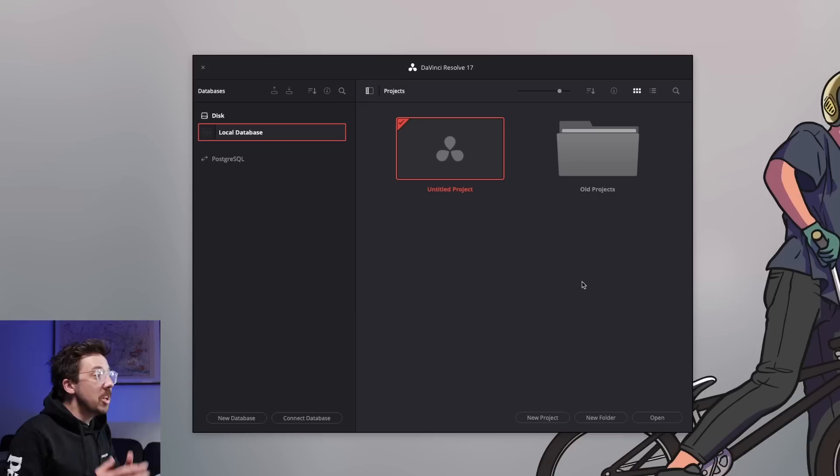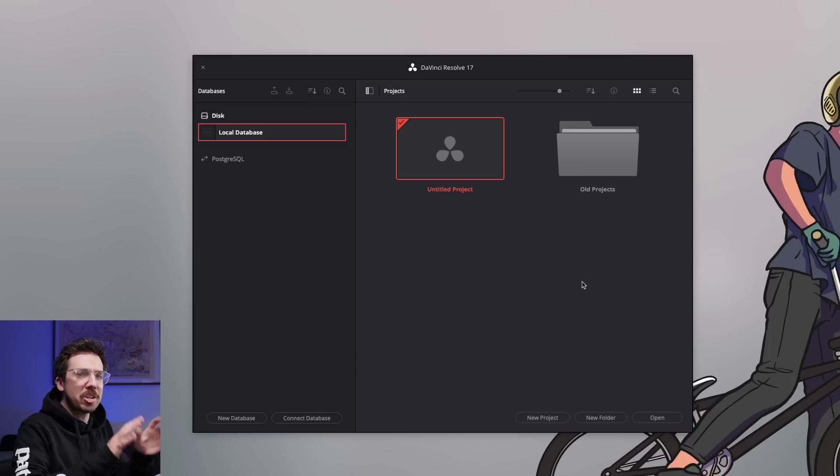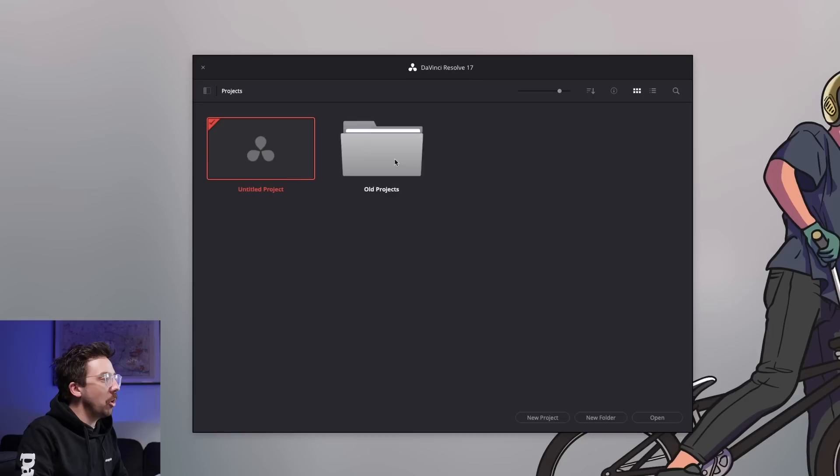This is what it looks like when you first open up DaVinci Resolve 17. When you first open it, you'll just see Untitled Project. You won't see this old project's bin — that's where all of my old projects are. On the top left, that button I just clicked to pop that in and out shows your databases section. DaVinci Resolve treats your folder where you save things as a database.